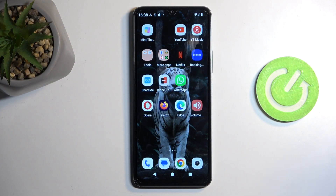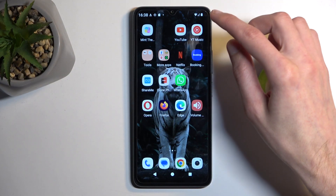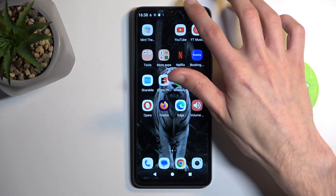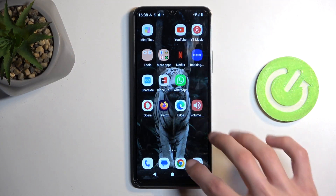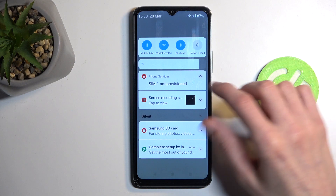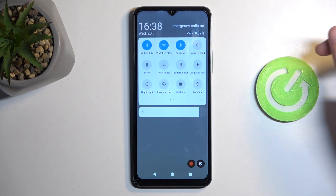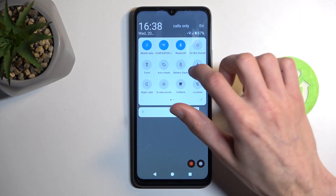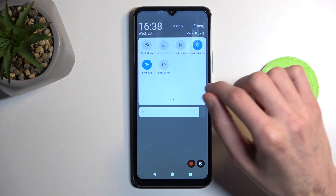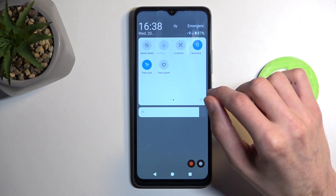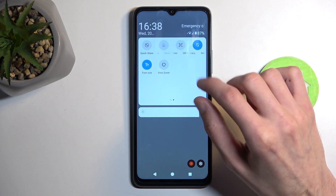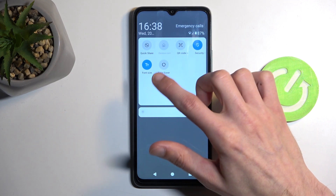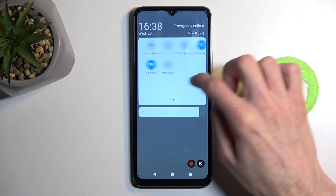So to get started, you want to pull down your notifications by swiping down from the top of your screen, like so, and swipe down once again to extend the list of visible toggles. On one of the pages, we should have a portable hotspot toggle.